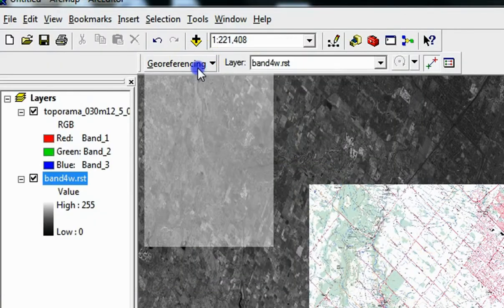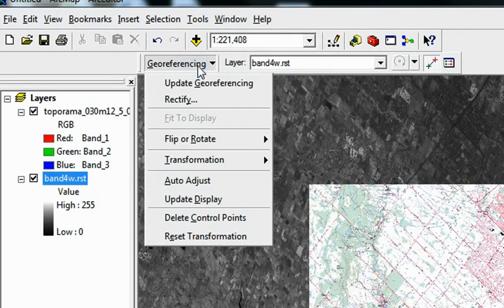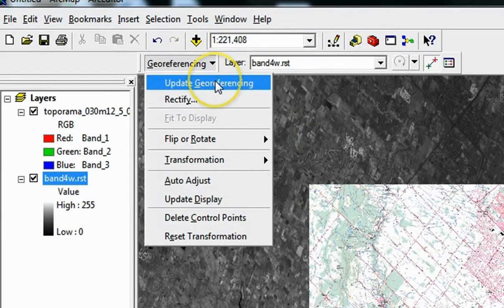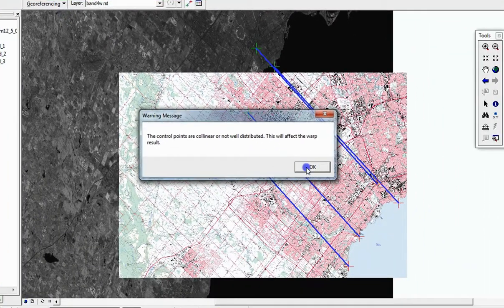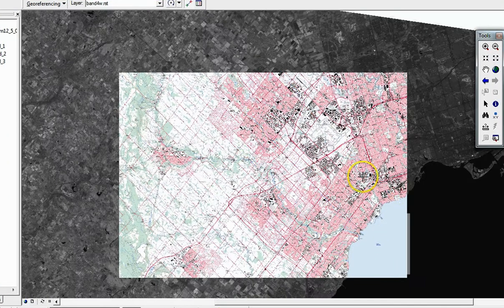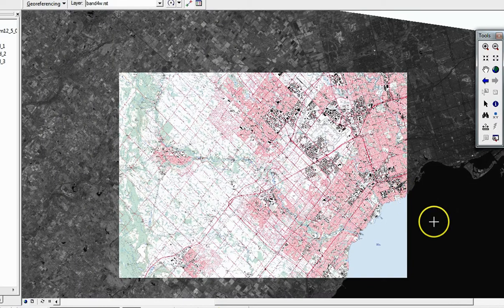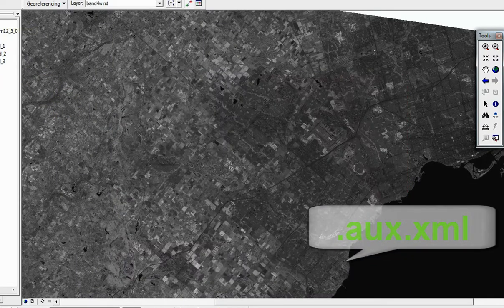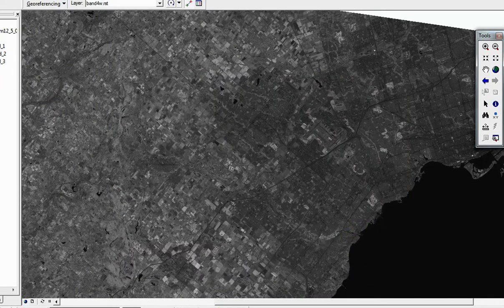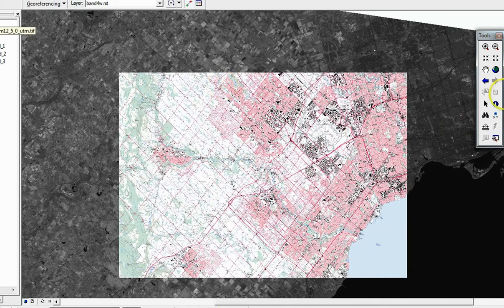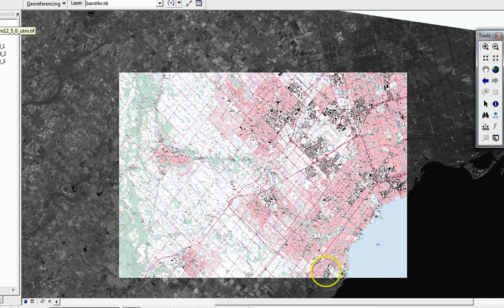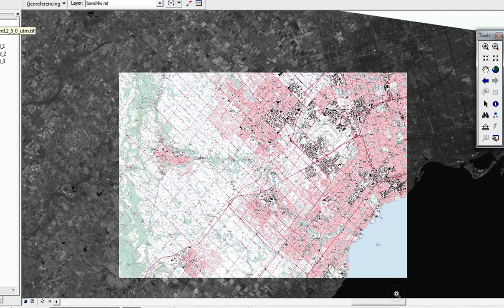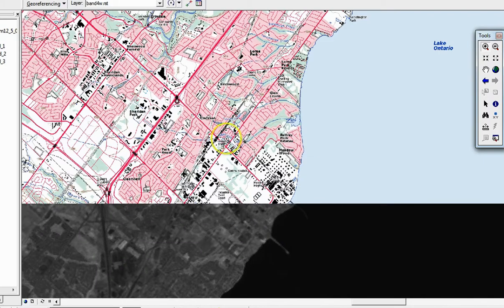To save the collected control points, click on the Georeferencing drop-down menu and select Update Georeferencing. This information gets stored as a file ending with .aux.xml extension. You can now see that both layers are lined up and you have successfully georeferenced.